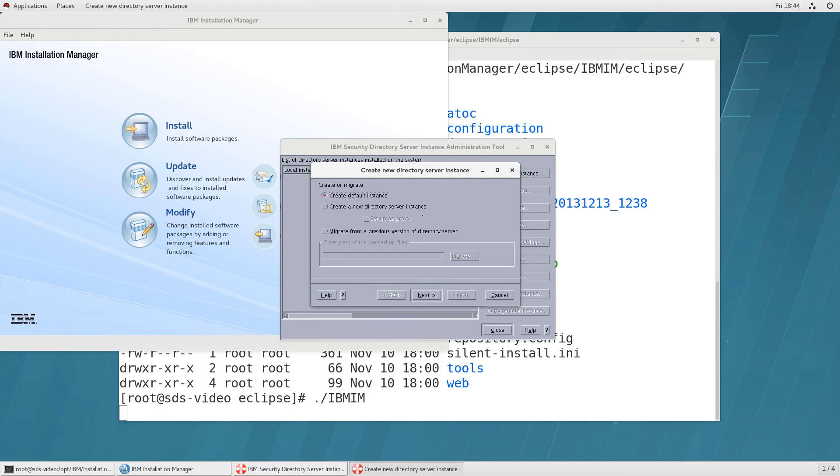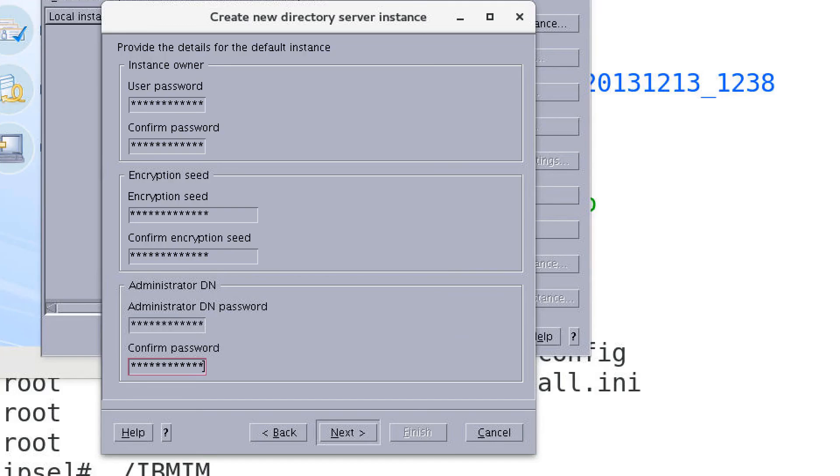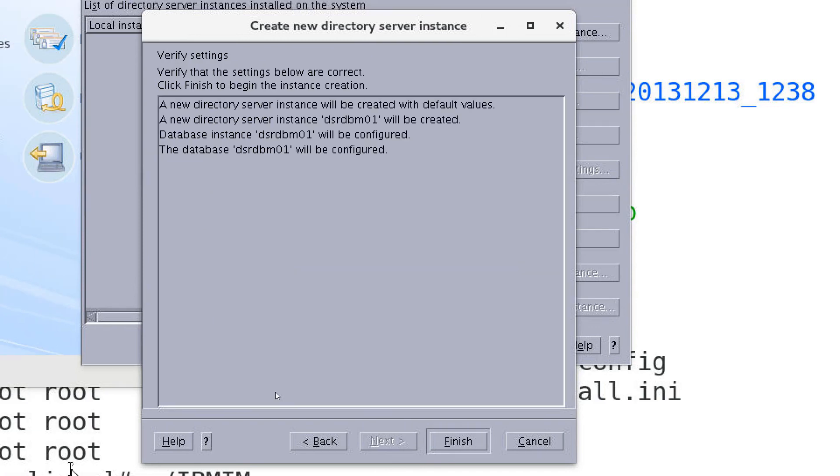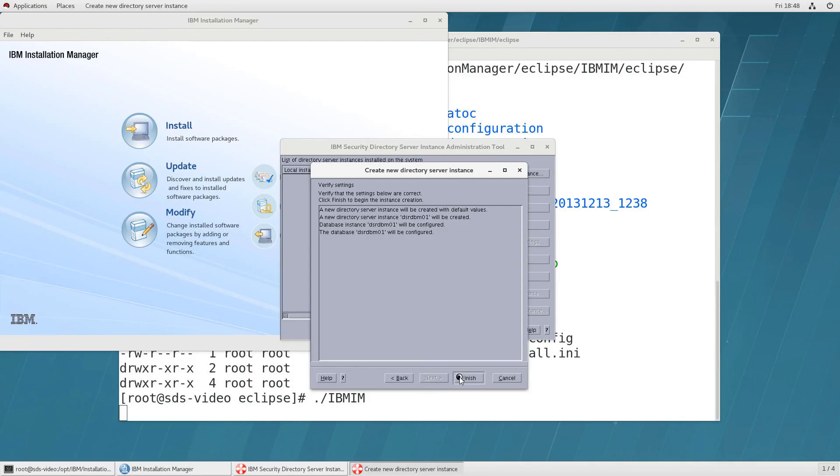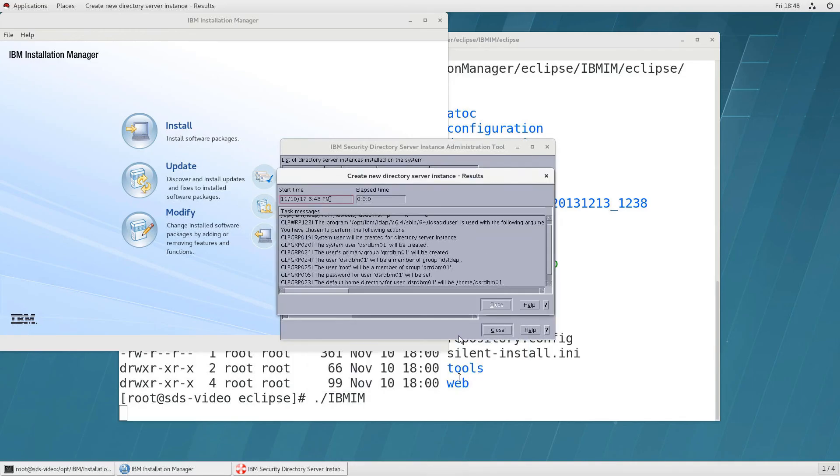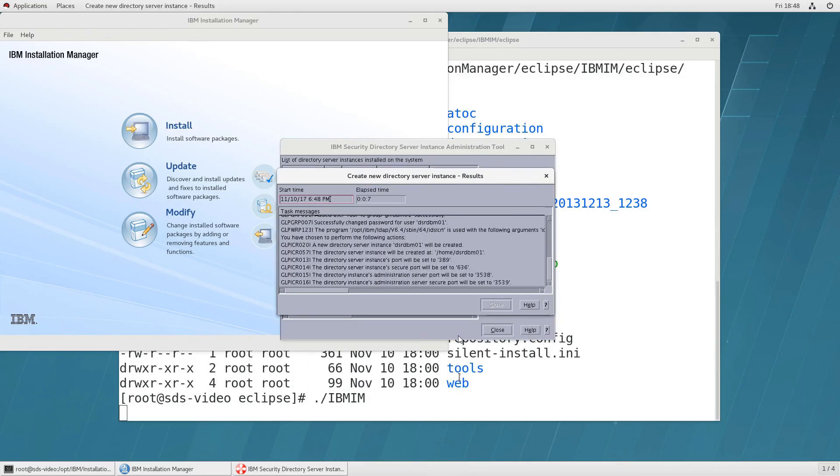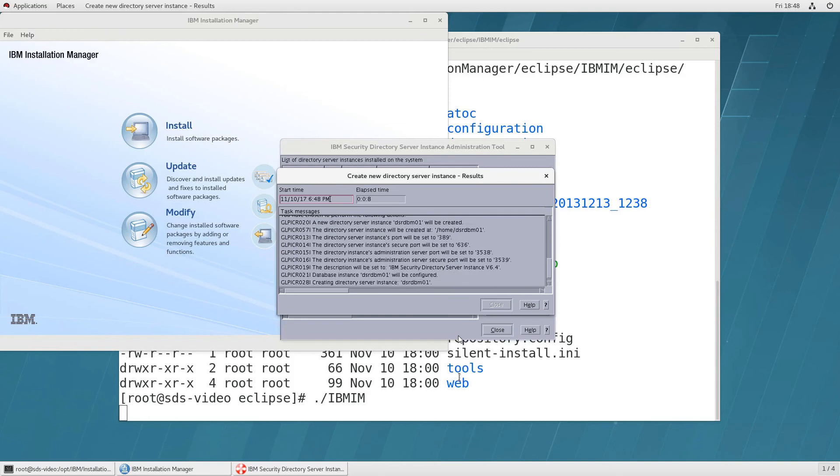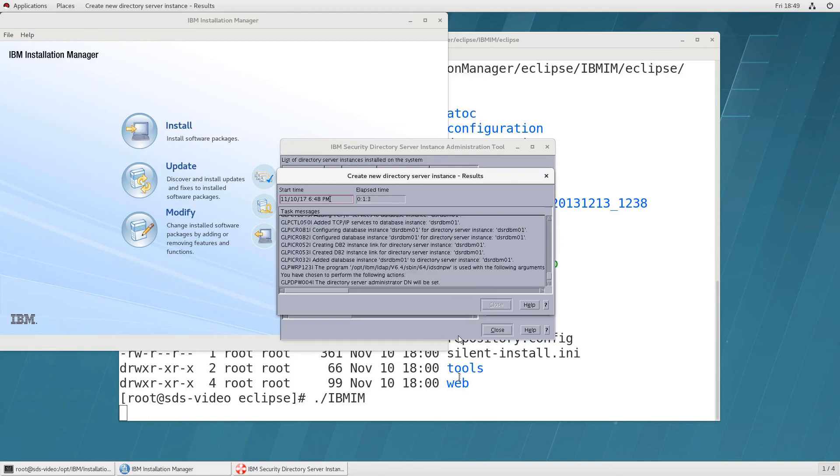We're going to click default click next that will create an instance owner for the database it will also create a super user for the ldap repository for the dit that's your administrator at the end and you'll also be asked to give some encryption seed information and it summarizes that information here which is also summarized in the knowledge center and i'll click on finish and here you can see it doing the work of that creation.